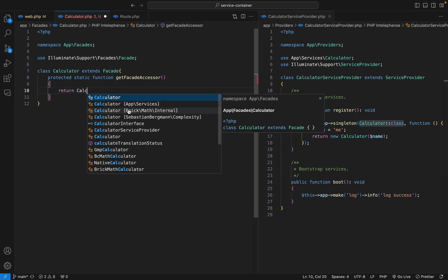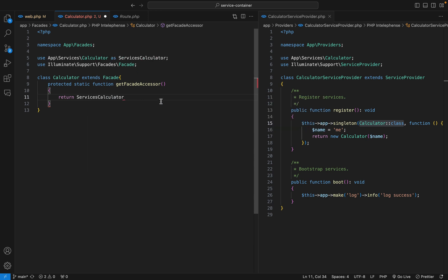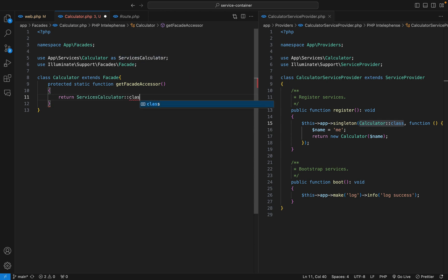That's the one in app services namespace. Since our class is called calculator here, to avoid conflict VS Code has created an alias for me called services calculator class.